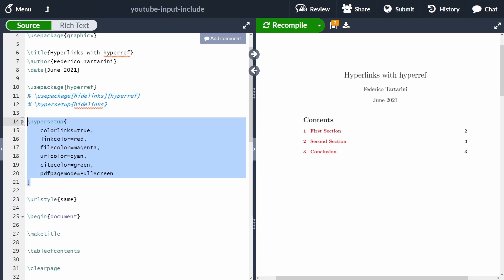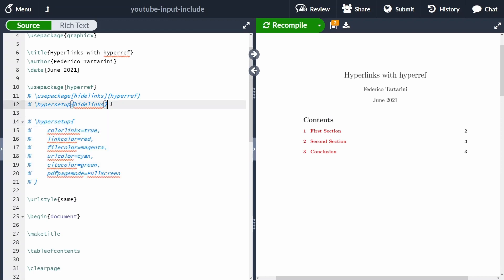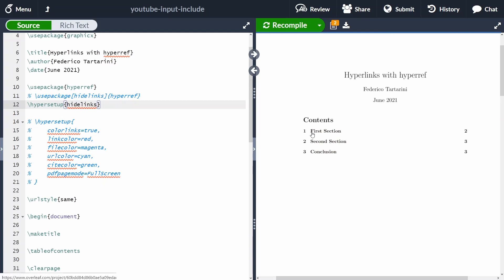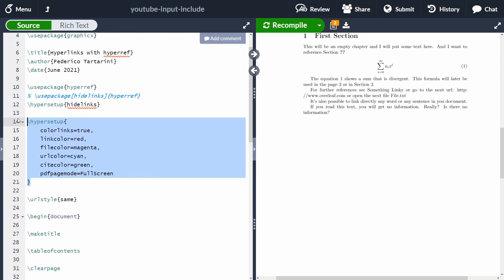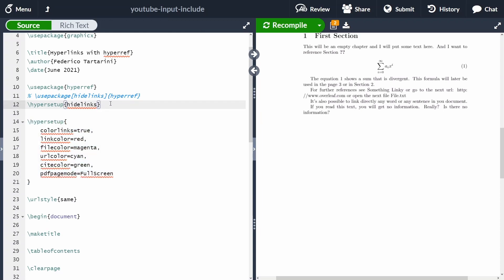You can comment out those lines and instead use hypersetup with 'hidelinks', and all the links are going to appear in black. You still have the functionality of the links — you can still click on them — but the link color will now be black. Let me go back and enable the colors again.